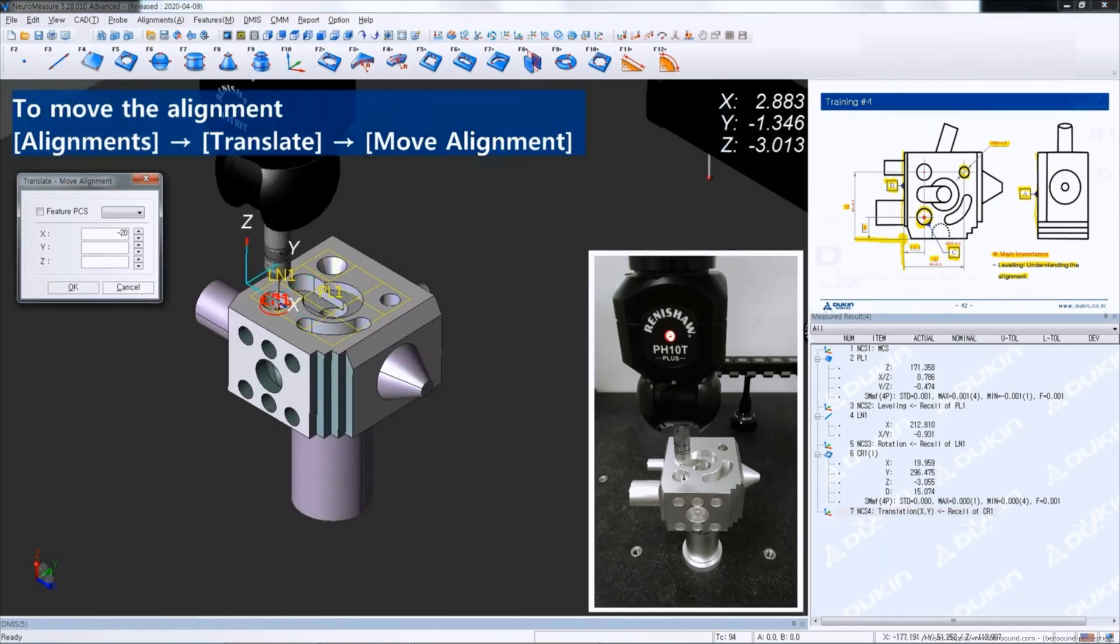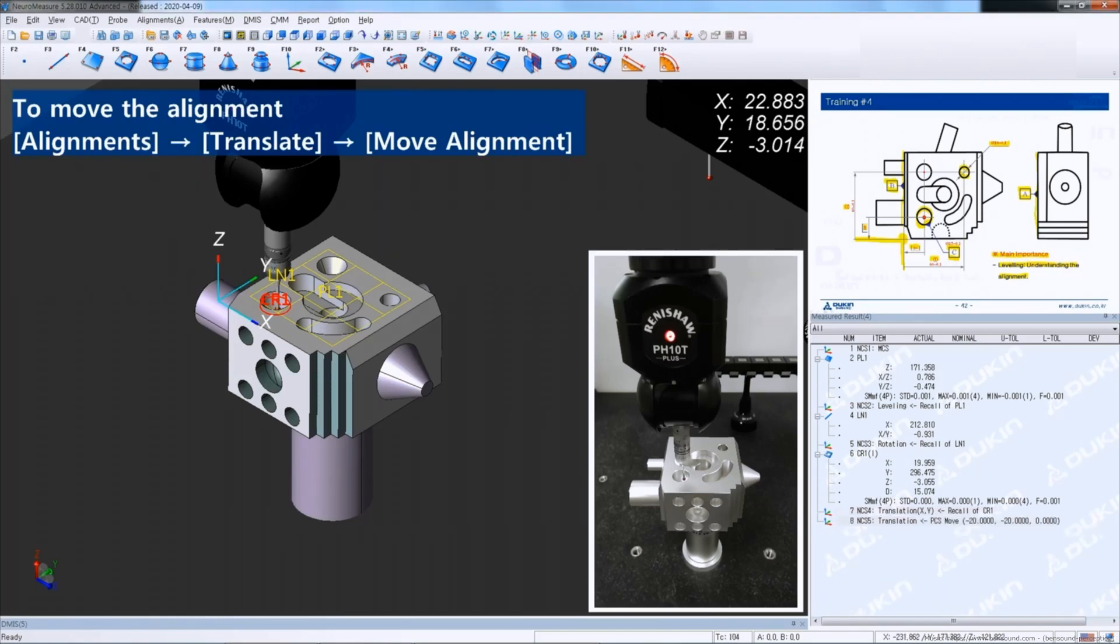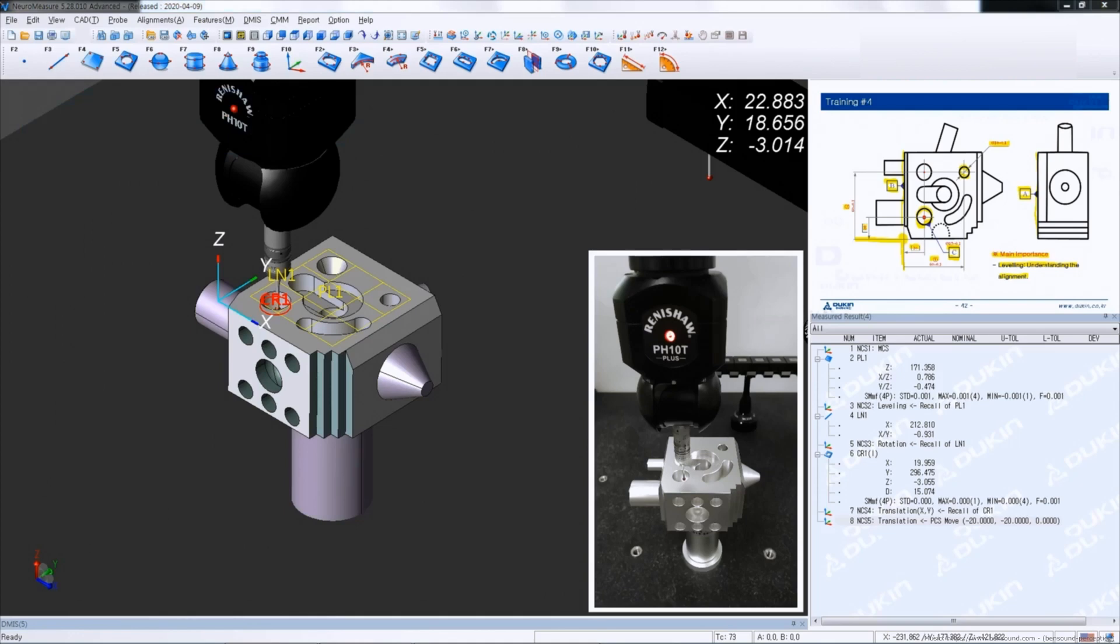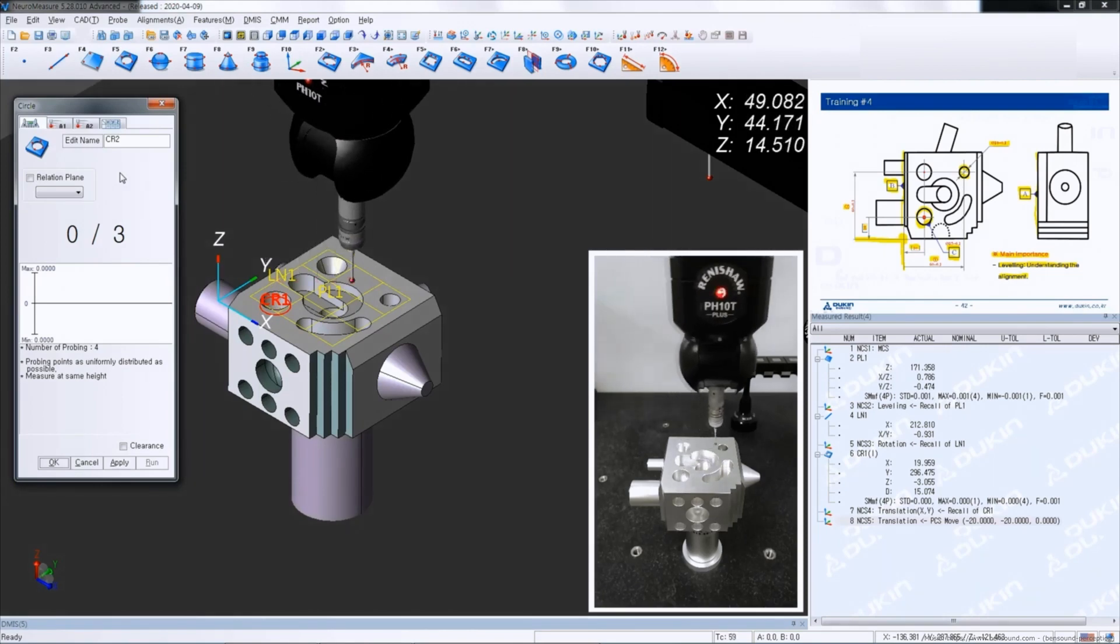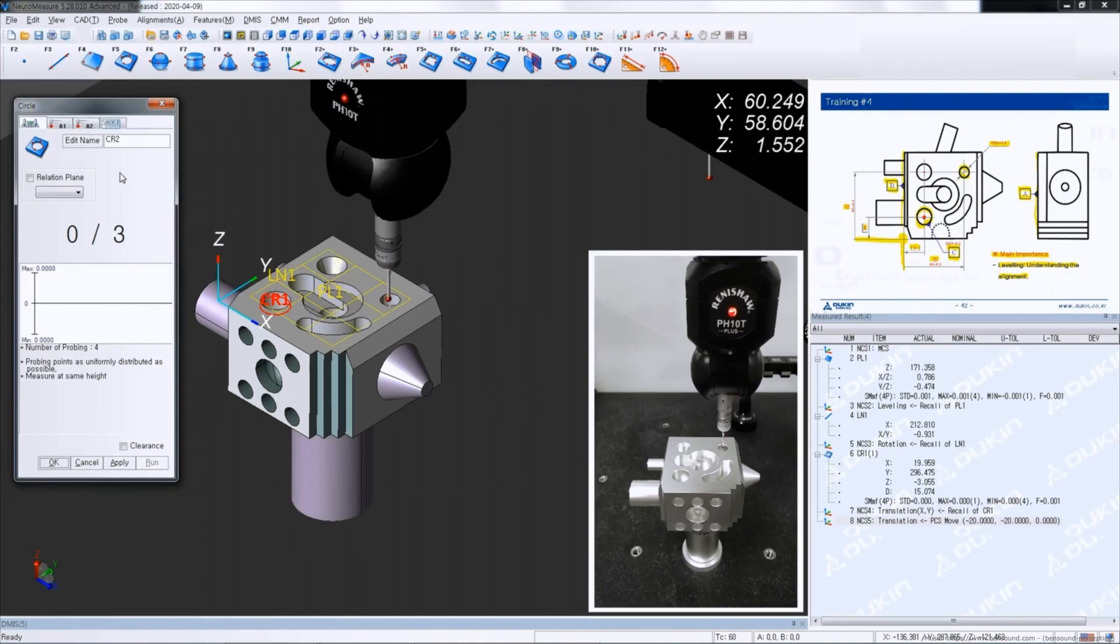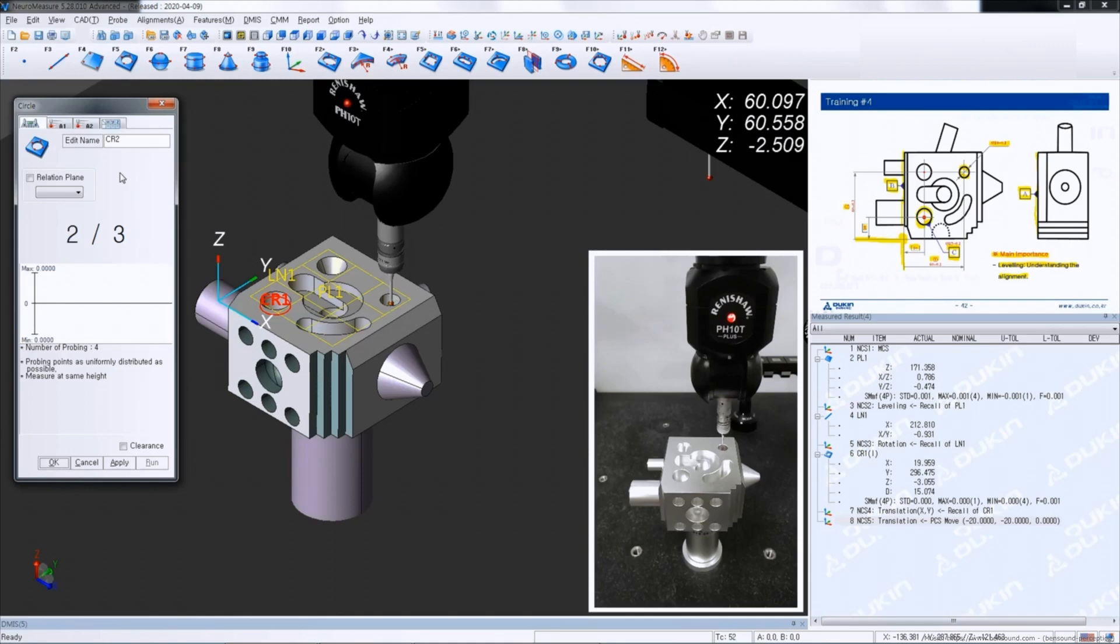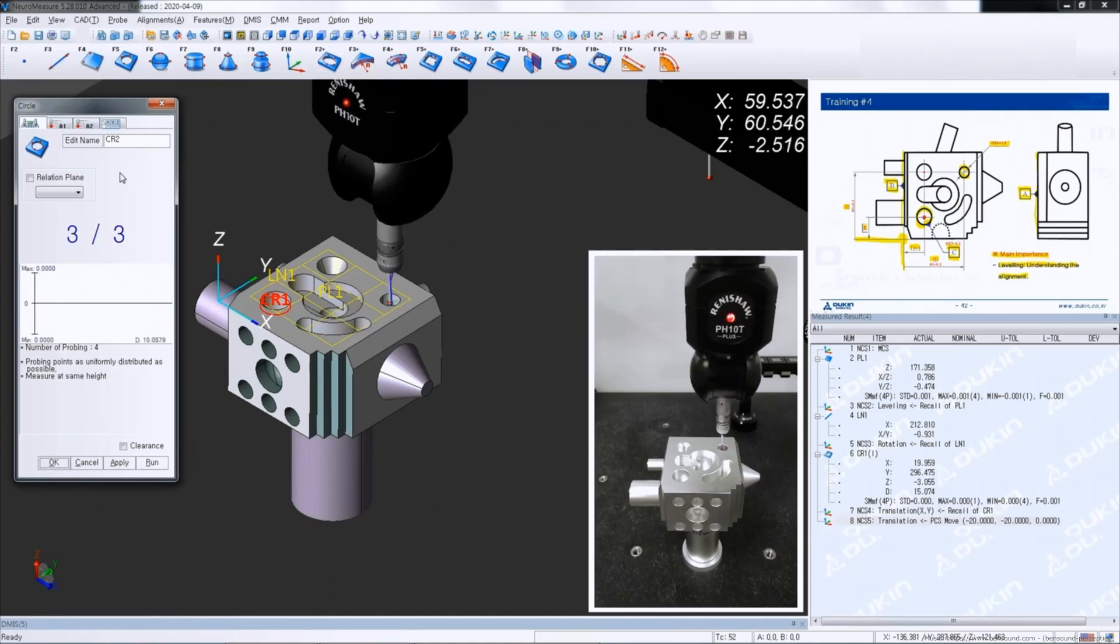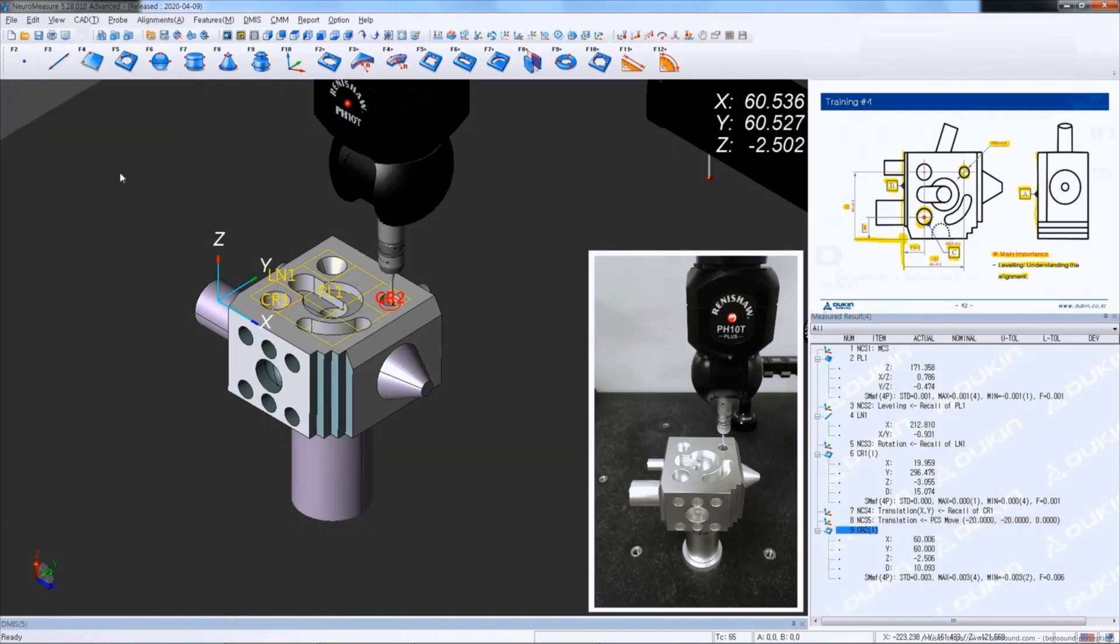And then after translation is finished, measure a circle for the hole of diameter 10 and let's input the nominal value.